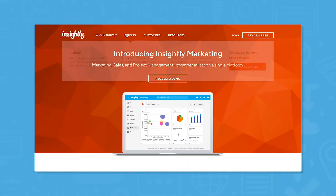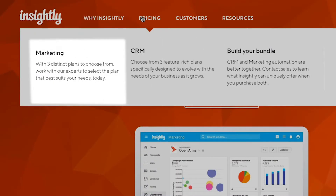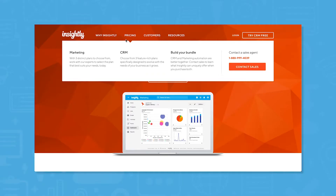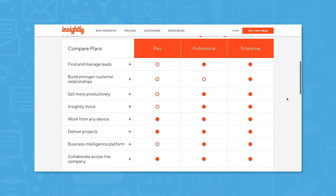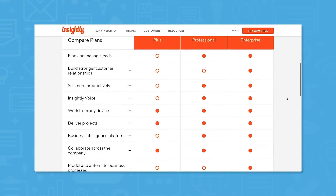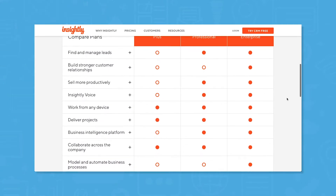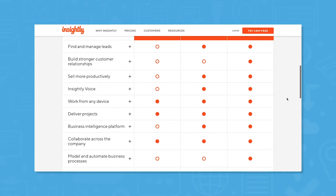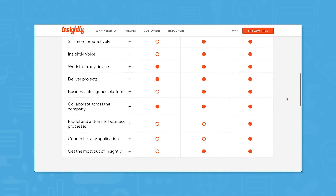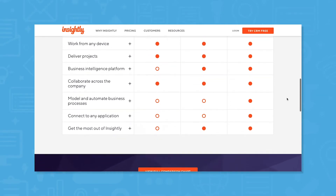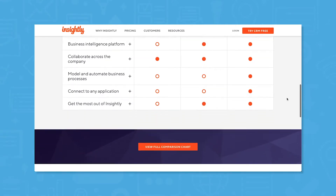Insightly offers two main software products: a CRM and a marketing automation tool. While you can bundle the tools, we'll only look at Insightly CRM in this video. Insightly CRM comes in three pricing plans that vary the most in terms of automations and customer support. The plus plan offers little in the way of automation features, while the enterprise plan includes features like workflow automation, custom object creation, and custom validation rules. You can also pay extra for more customized customer support with higher priced plans.